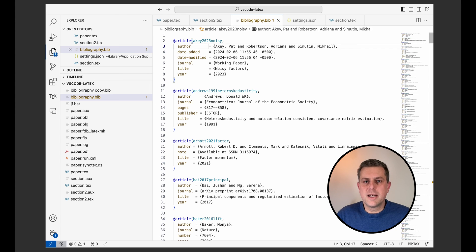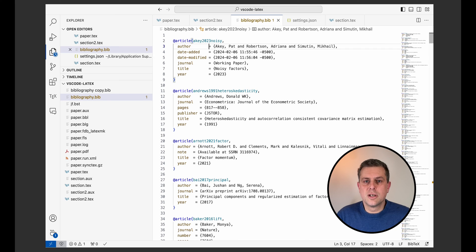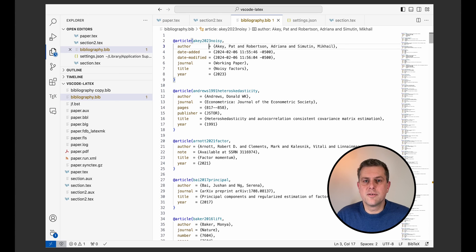By the way, if you're using Zotero as your reference managers, there are many VS Code extensions to interact with Zotero directly from VS Code so you can actually query your library from VS Code if you use one of those.